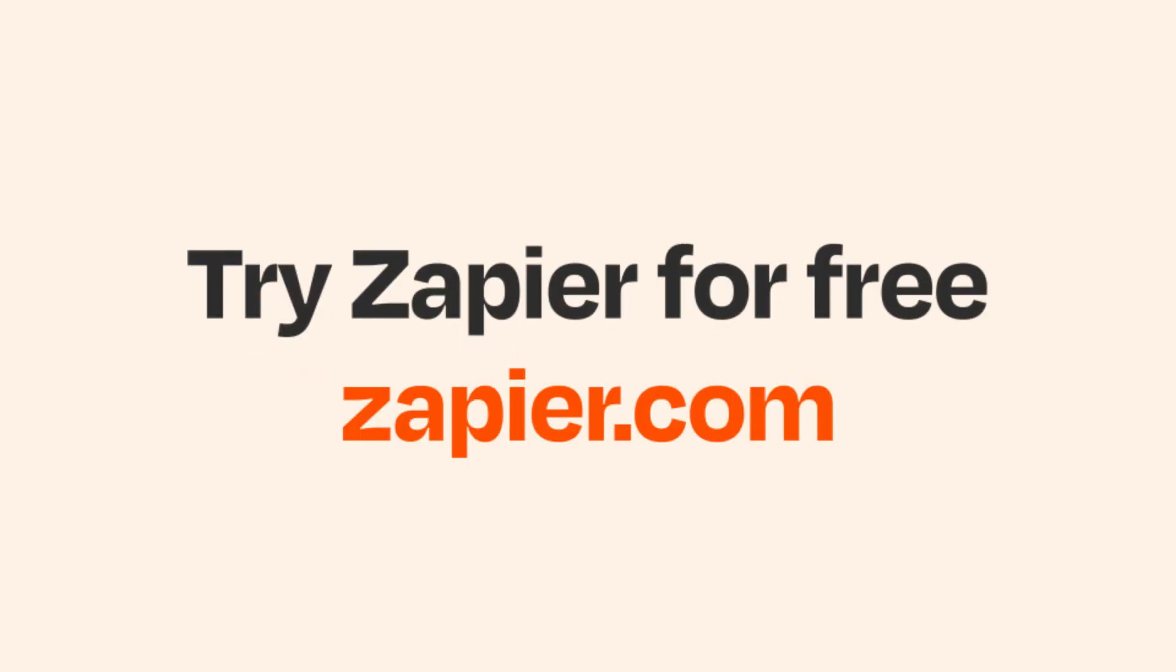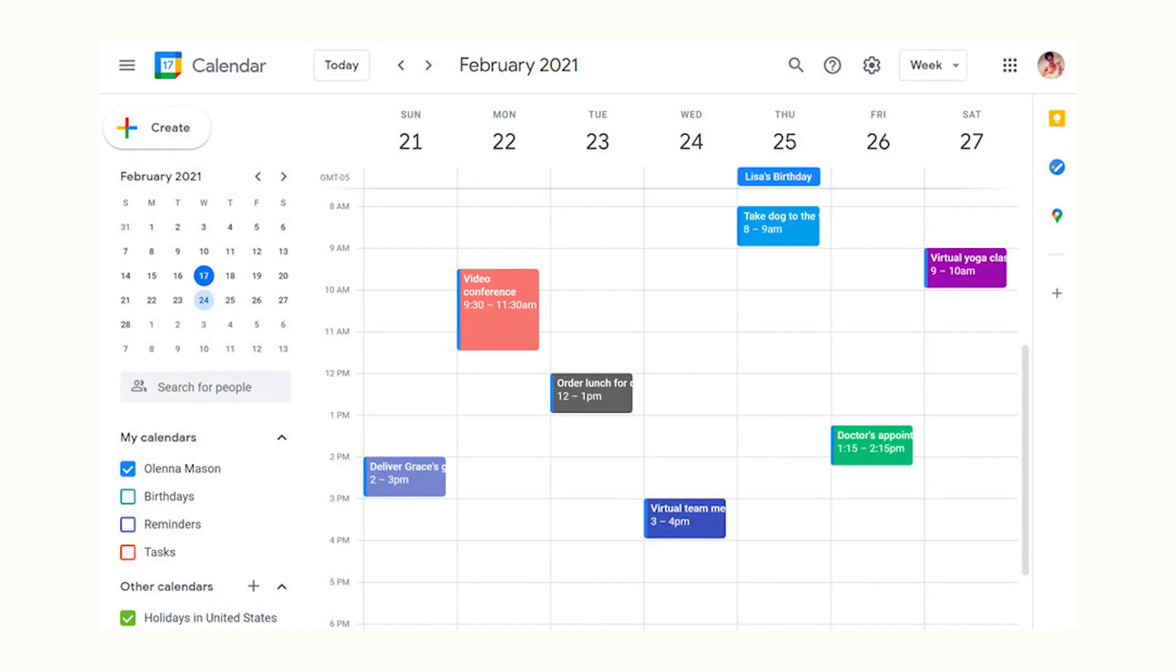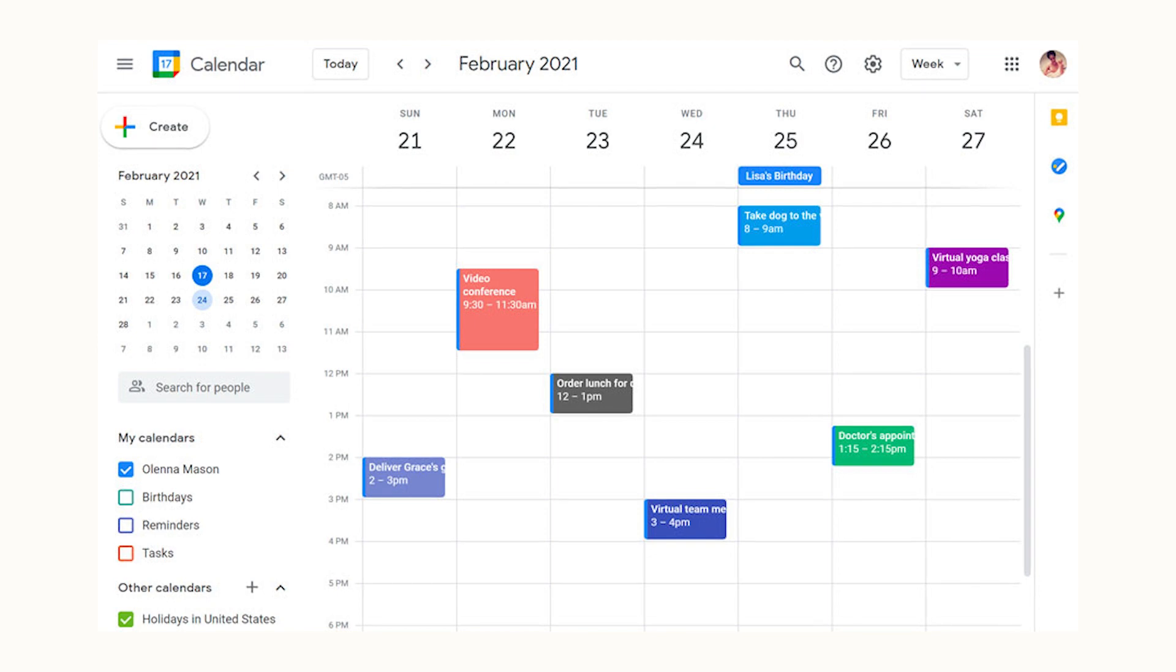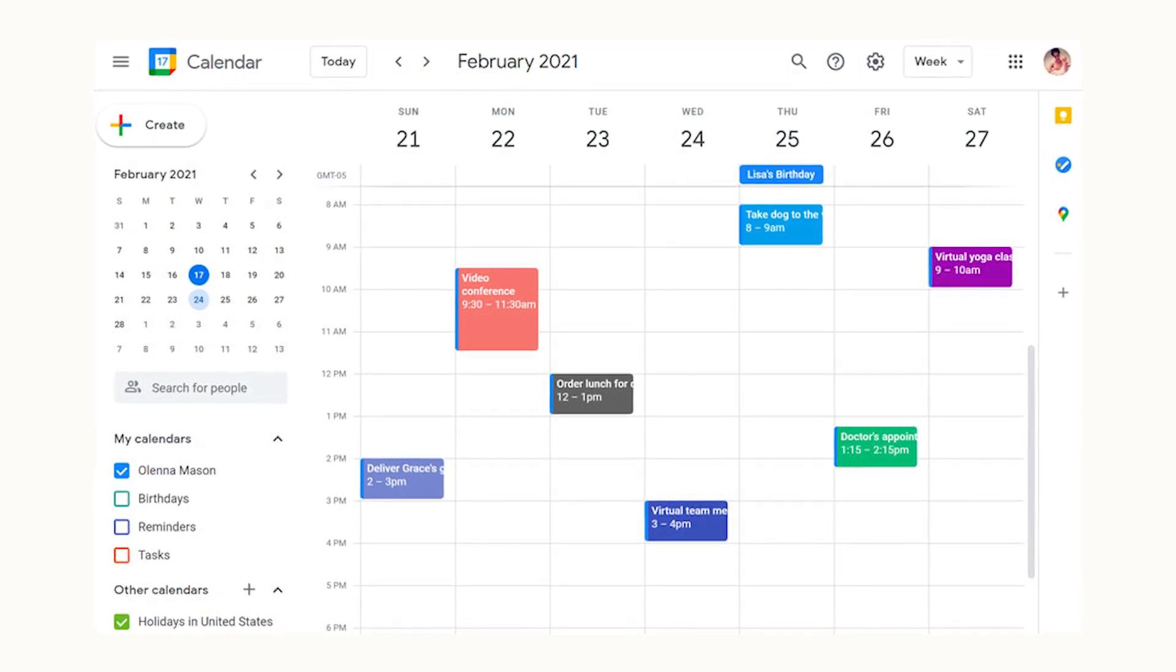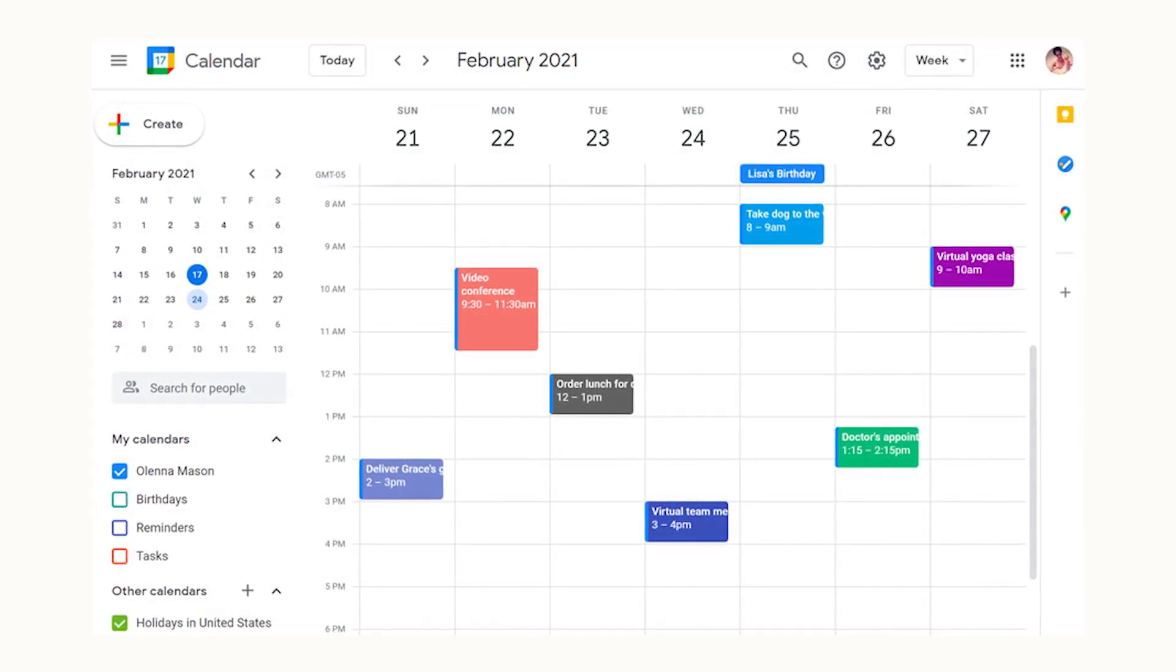Google Calendar makes it easy to share an entire calendar, but there's no obvious way to copy all your events from one calendar to another. That's where Zapier comes in.